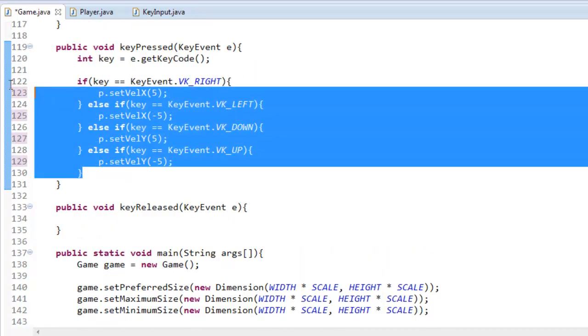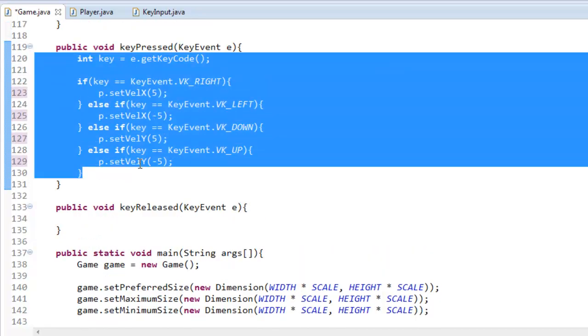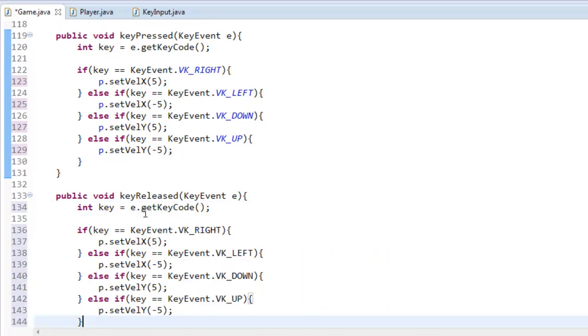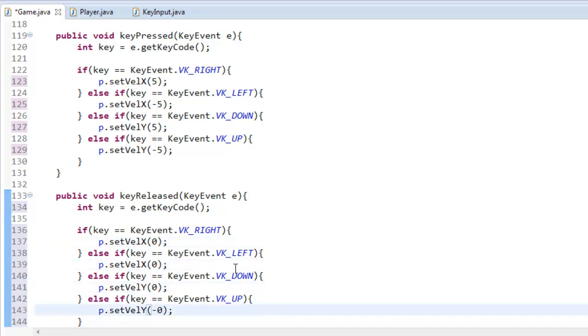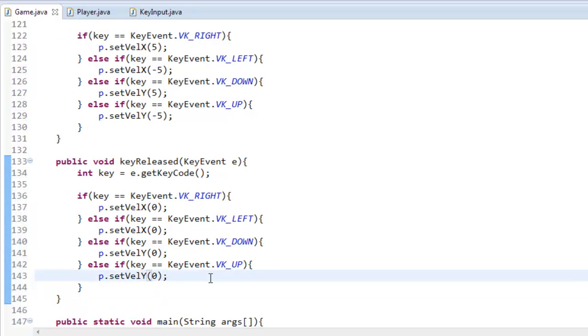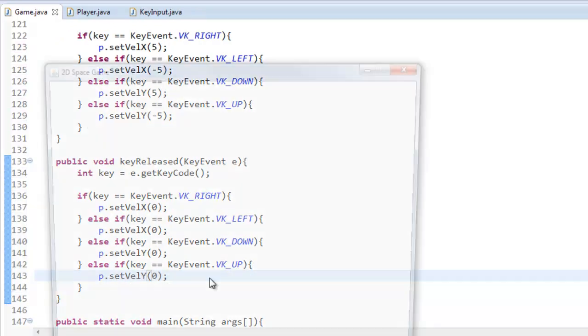Now you do need a key release function here so just copy all this and put 0. Because when we release it we want to set that velocity x and velocity y back to 0. So now if we play the game,